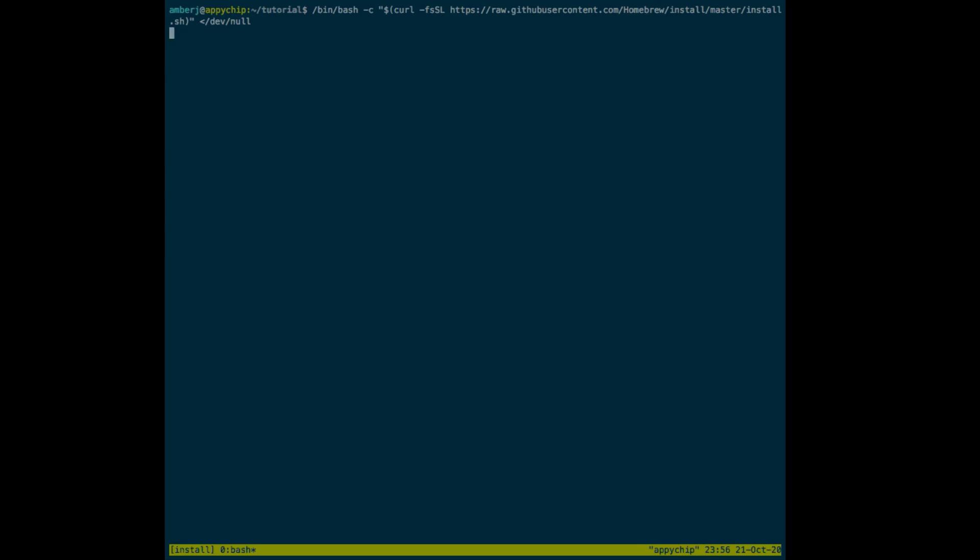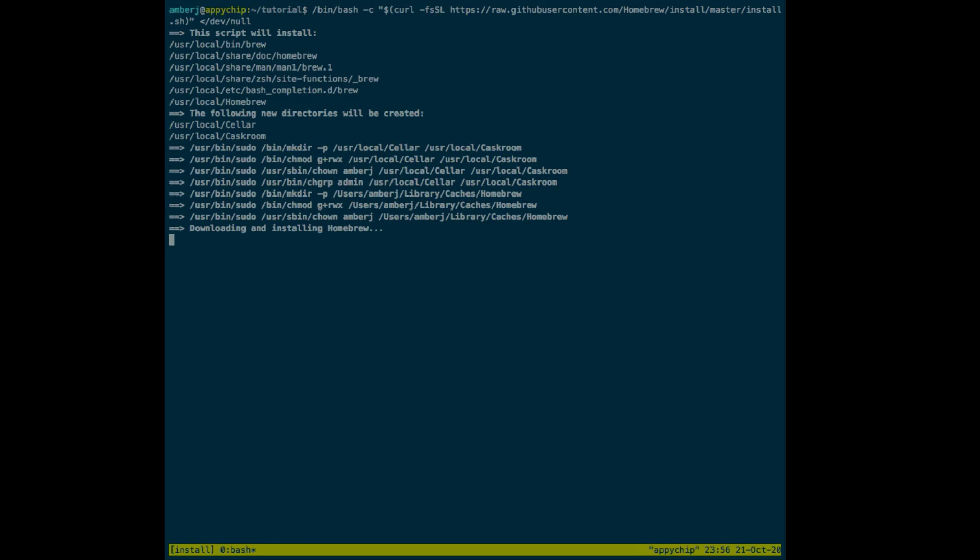You will find these set of commands in the comment section of this video. Installing Homebrew may take a bit of time.